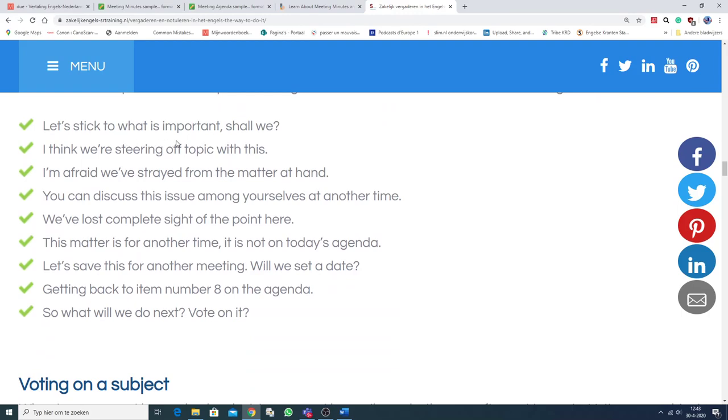Here are some expressions to keep the meeting centered and focused on the items on the agenda. Let's stick to what's important, shall we? I think we're steering off topic with this. I'm afraid we've strayed from the matter at hand.